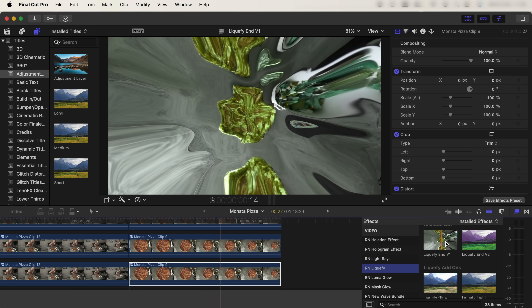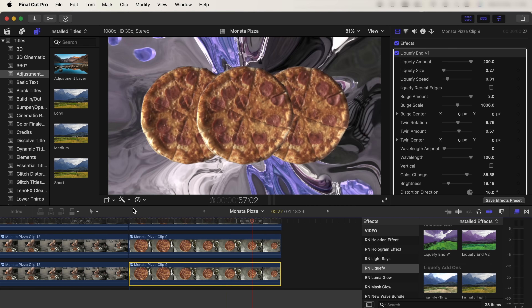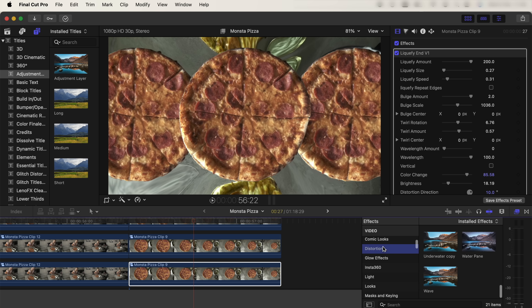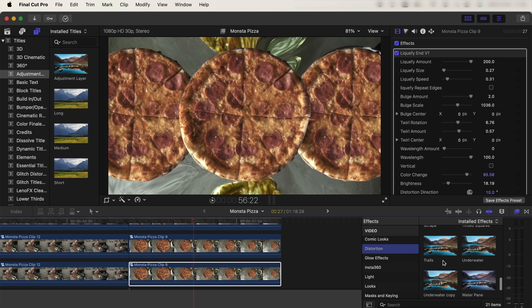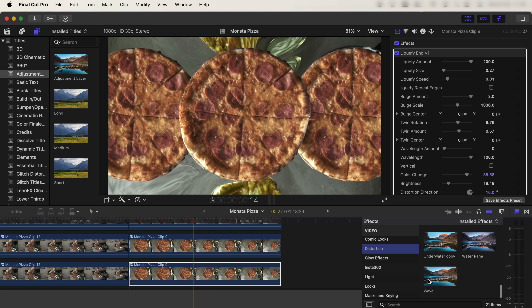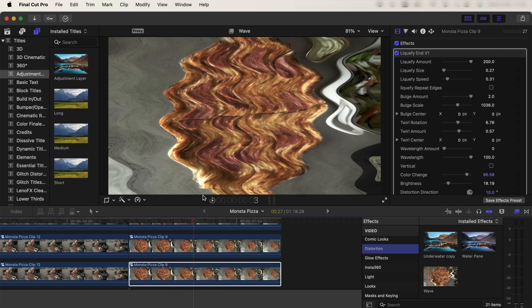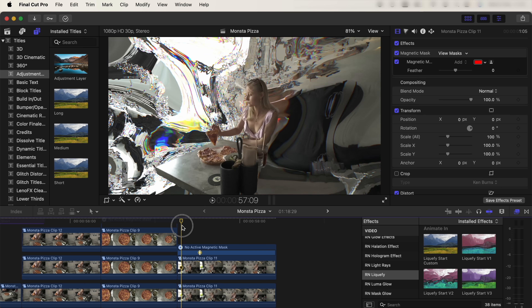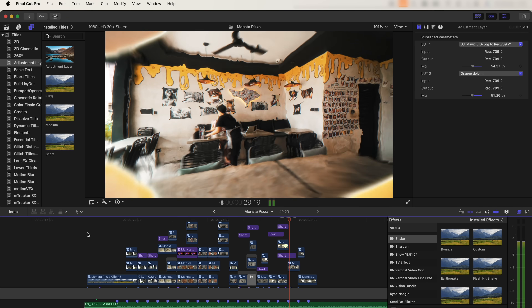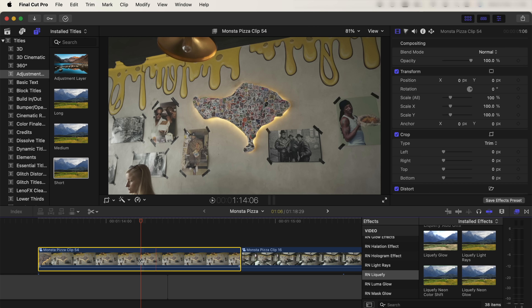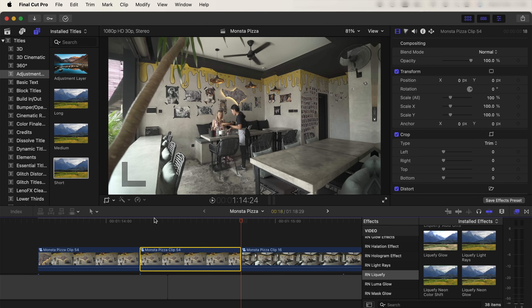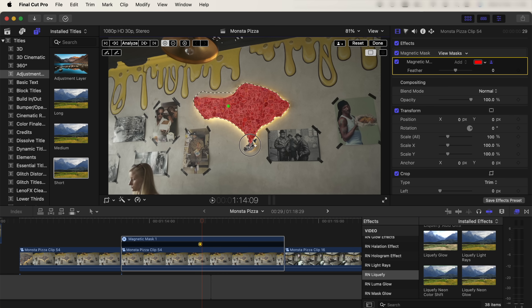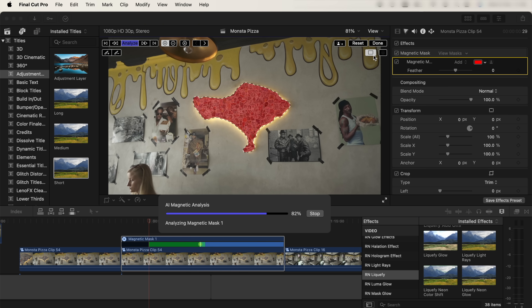I also added some liquid distortion to the background. On the bottom layer I added the liquify effect to create a trippy effect. You can create these effects by going to the distortion tab in the effects tab and using the underwater effect or wave effect. I used the same type of effects on the next shot to create a transition. To create the zoom-through transition, I split my video clip where I want the transition to start, then went to the magnetic mask tool and selected the part to zoom through, clicked analyze, and clicked done.